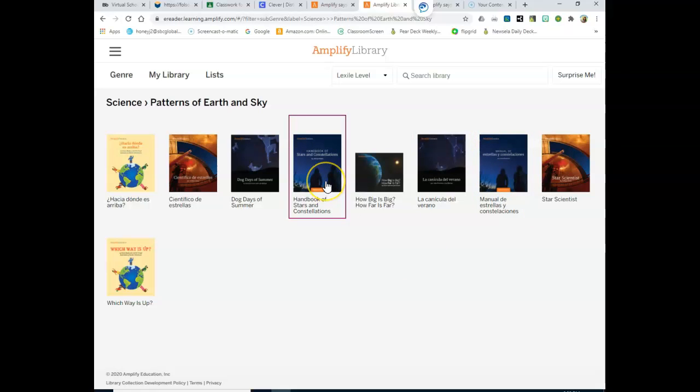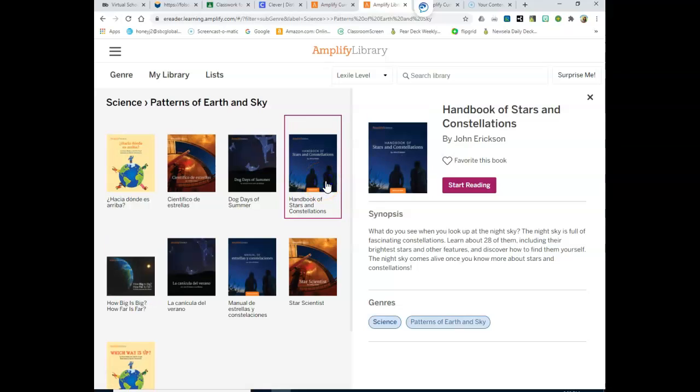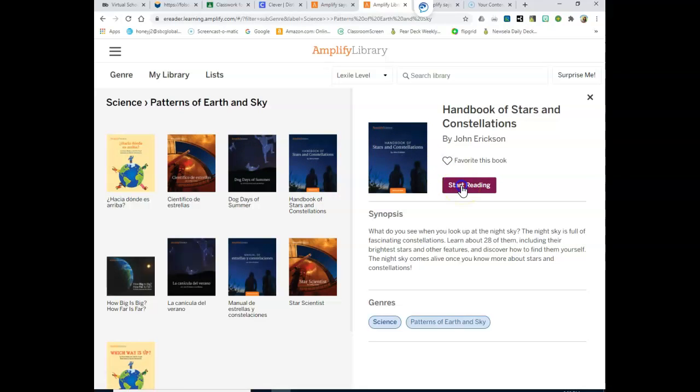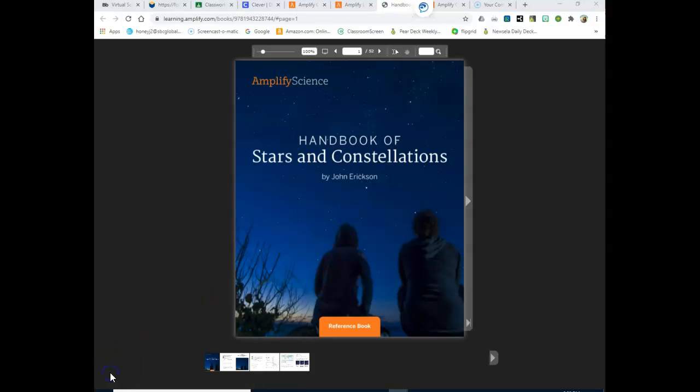So when you've clicked on that, you will bring up this page, and you're going to click Start Reading. This is where you will find the book.